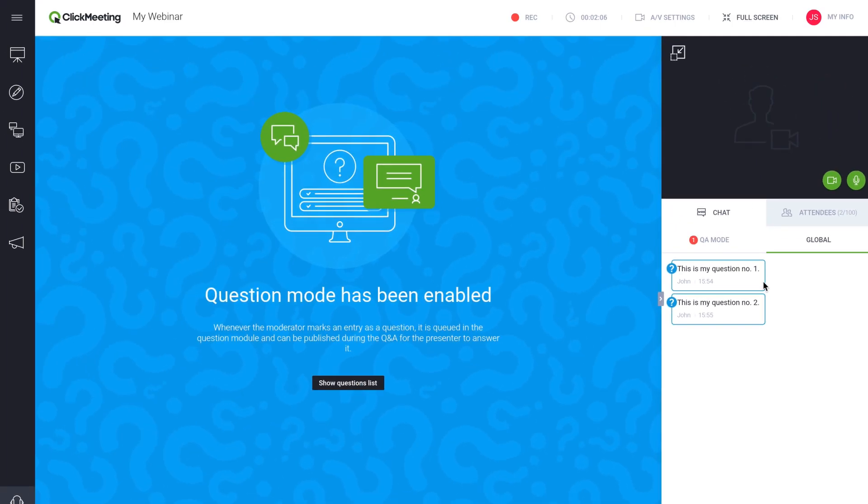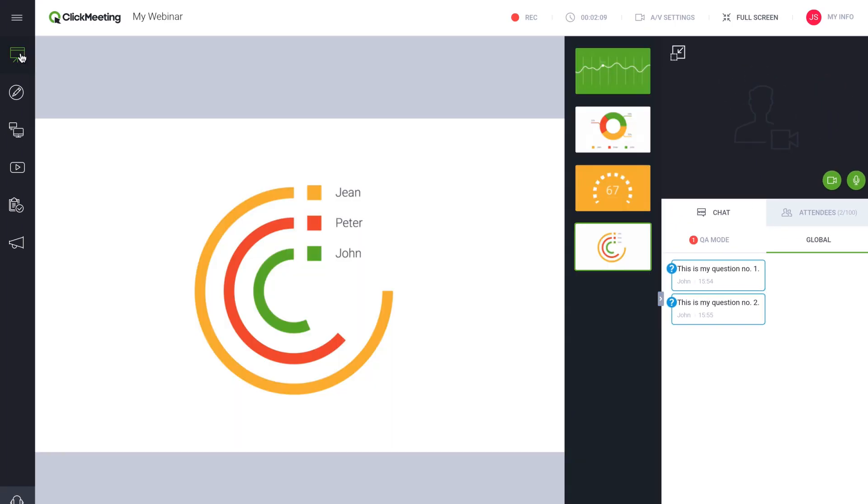You can keep Question Mode open for the duration of your webinar while using other features from the dashboard.